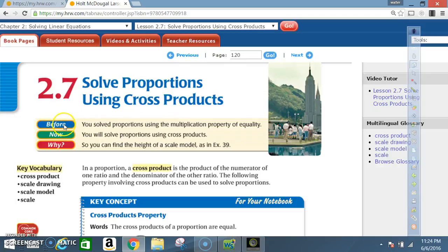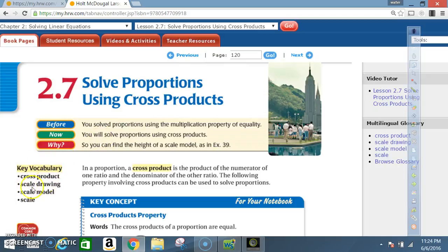Before, you solved proportions using the multiplication property of equality. Now, you will solve proportions using cross products. Key vocabulary: cross product, scale drawing, scale model, and scale.